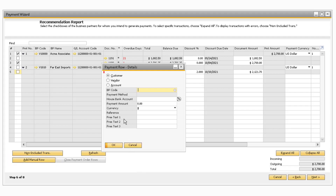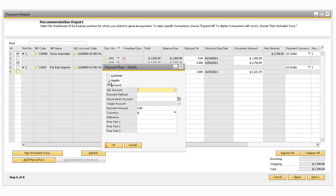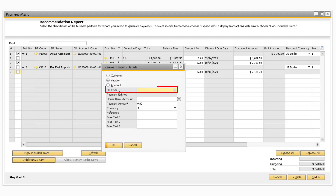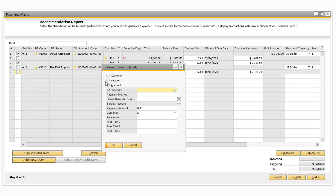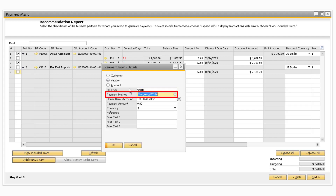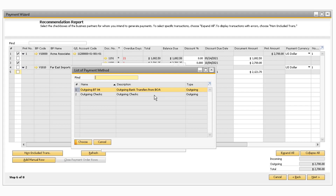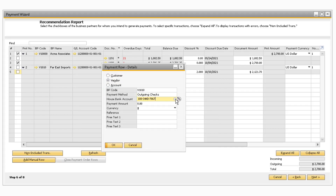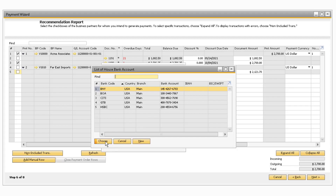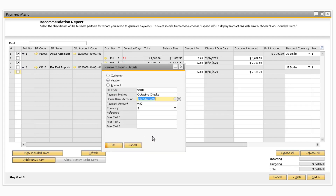In the Payment Row Details window, you can select either a customer, vendor, or GL account via the radio buttons. In the BP Code field, you can select the business partner you want to send payments to for outgoing payments, or the business partner you are receiving payments from for incoming payments. If you select the Account radio button, you will be able to select a GL account in the first field. After you enter the business partner, you can select the payment method from the corresponding field. In the House Bank Account field, you can select which bank account the amount will be taken out of for outgoing payments, and vice versa.